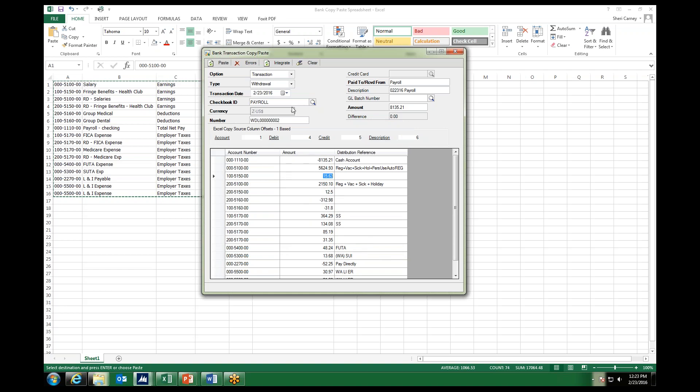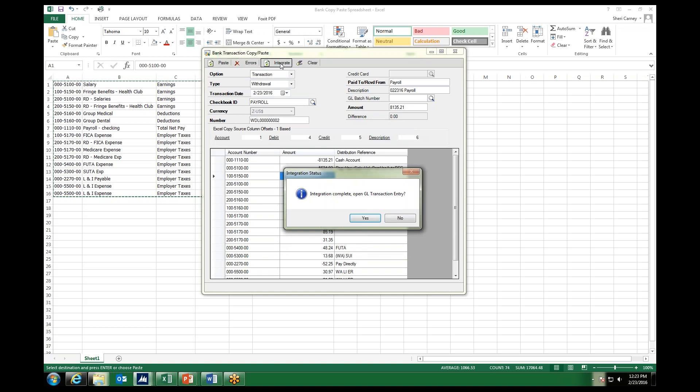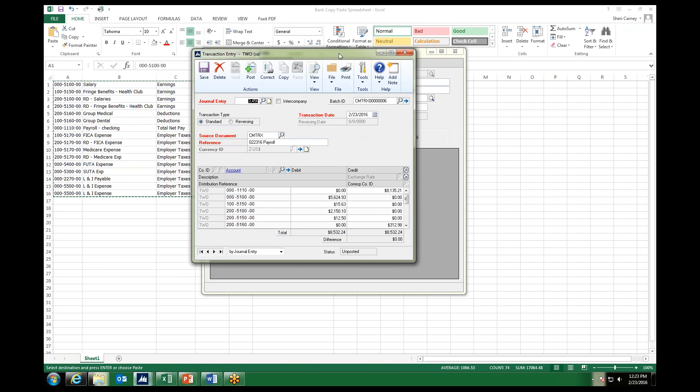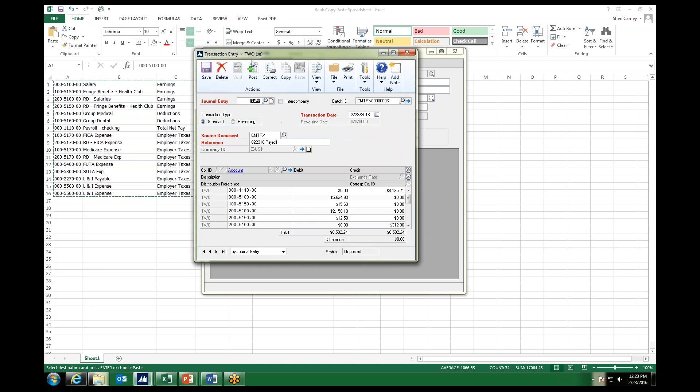Since we have no errors, I can go ahead and click on the integrate button up at the top. I have a complete sign and a request to open the GL transaction entry. I'm going to go ahead and say yes. And then now I get my transaction entry for the general ledger with my new journal entry number.